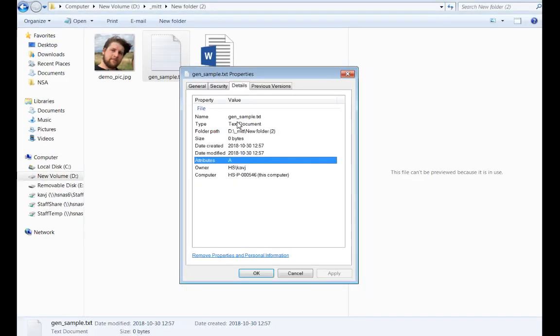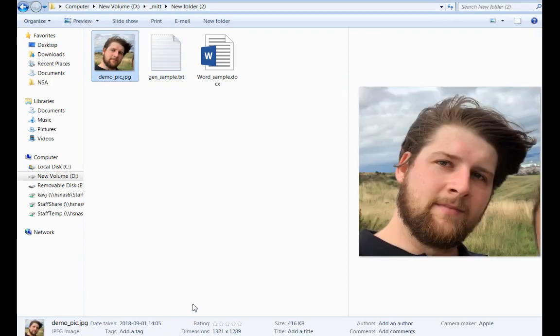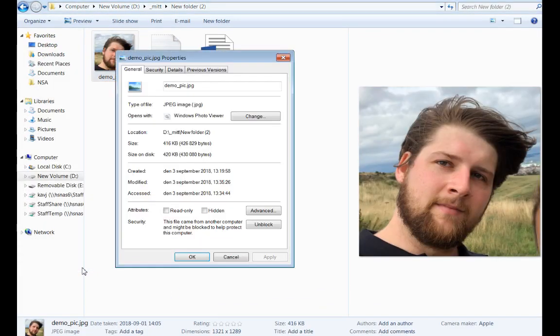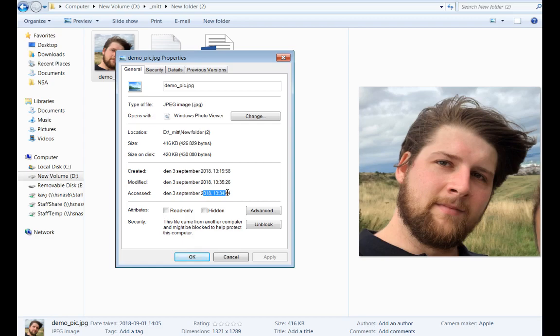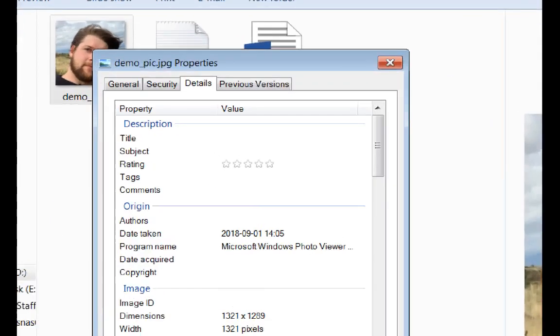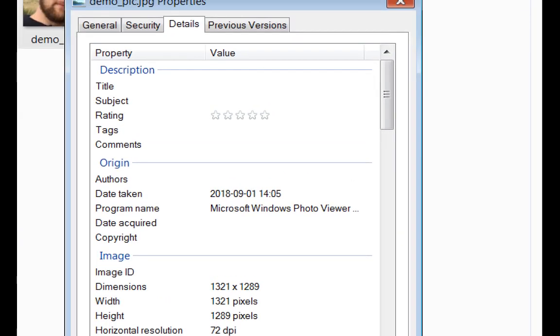So if we just do the same and we're in the Windows Explorer here and we go to the demonstration picture of me and right-click it and take properties, and then we can see again that we have this NTFS metadata here that tells us when it was created, which is when it was created on the system, we can see when it was last accessed and so on. And we can also go to details and now you can see that there is a bunch of more stuff in this details tab.